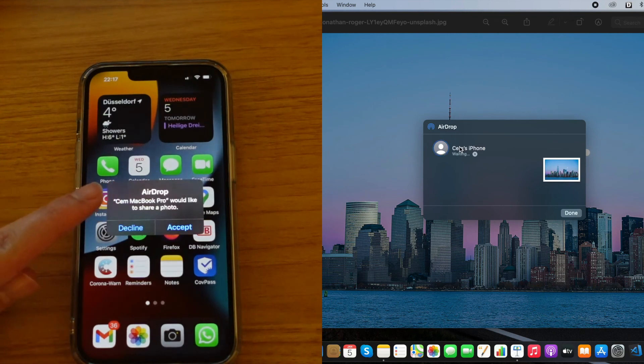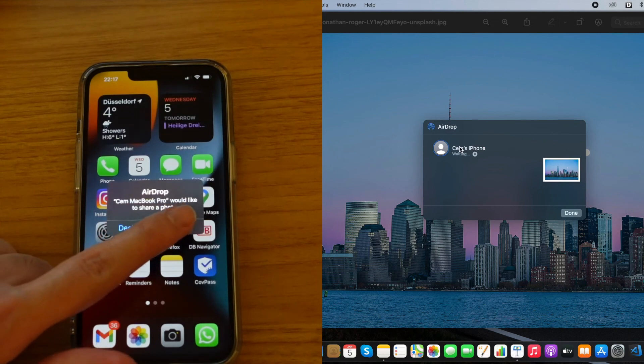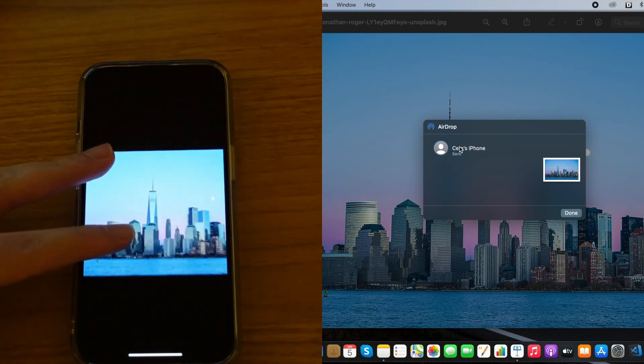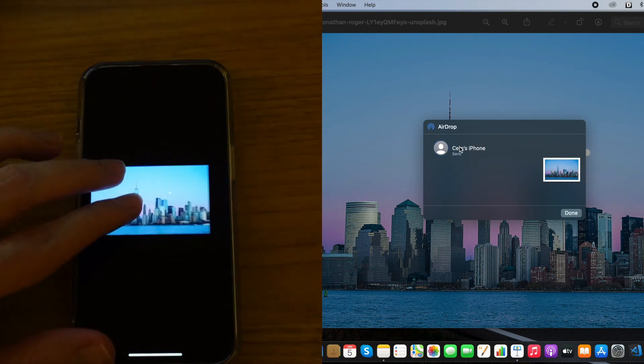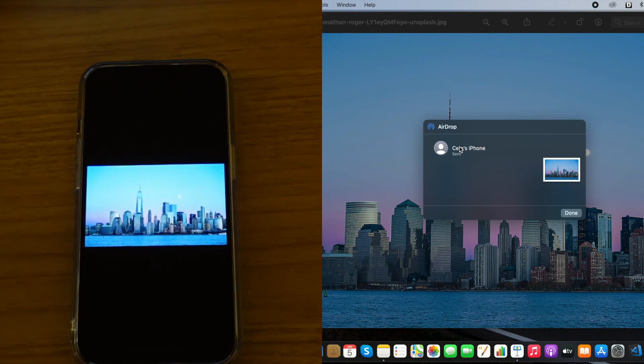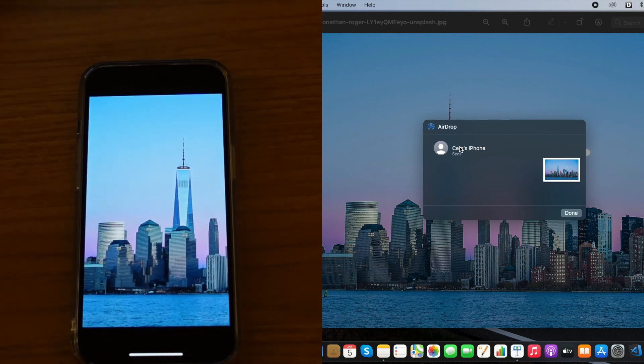My MacBook Pro wants to send a photo. Click on Accept and as we can see, now the same picture is also at my iPhone as well. I hope this also works for you without any problems.